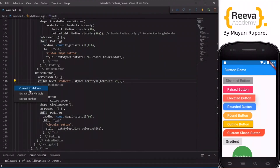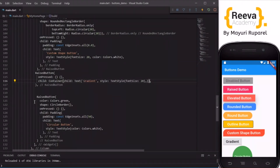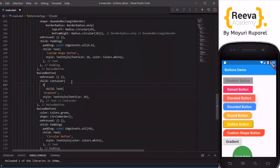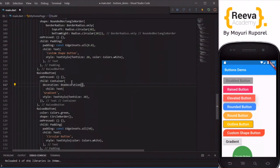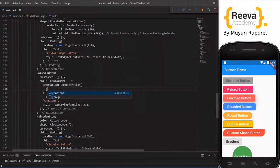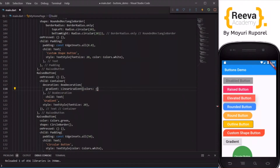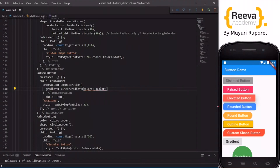Now I will wrap the Text with a Container. Let me format the document. Inside the Container there is a decoration parameter — BoxDecoration — and inside that there is a gradient parameter where we add LinearGradient. Specify the array of colors inside the LinearGradient — whichever colors you want your gradient to appear.